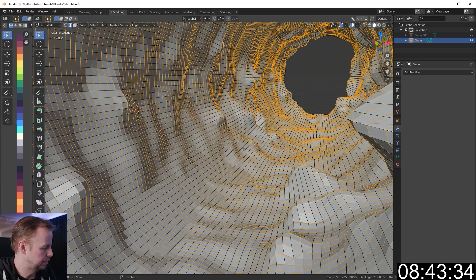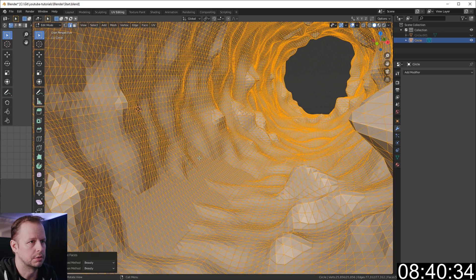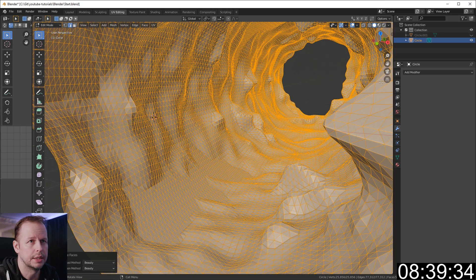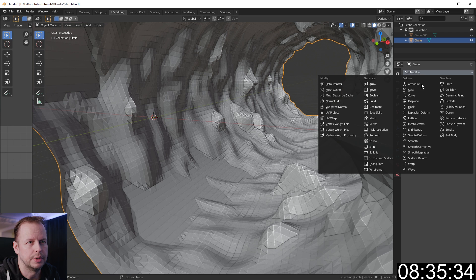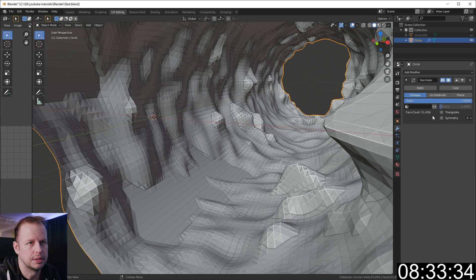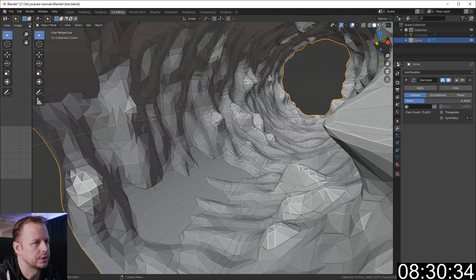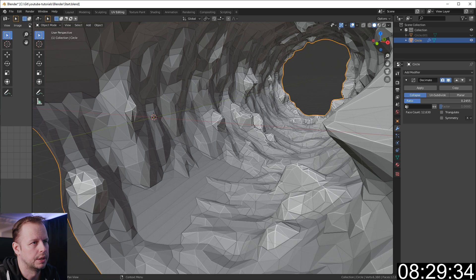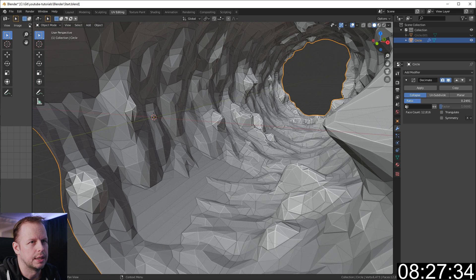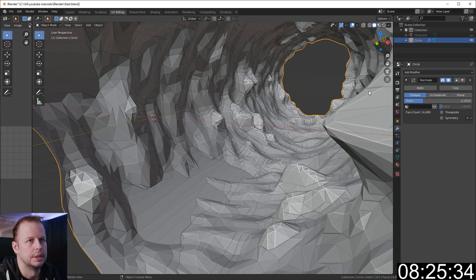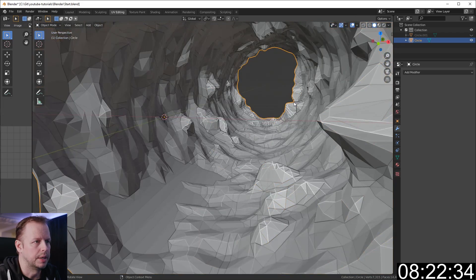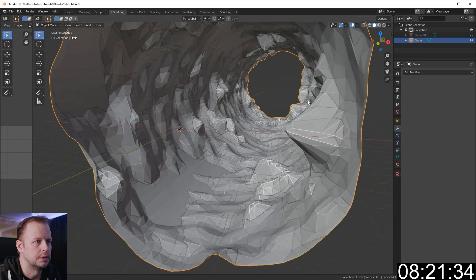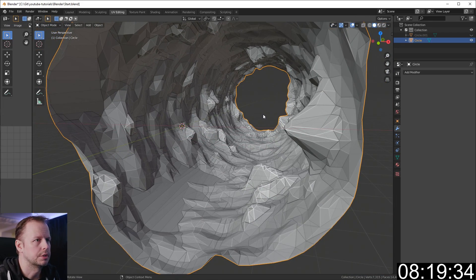Tab into edit mode, A first, control T to triangulate it. Tab out of edit mode and let's do a decimate to get a little bit more low polys back and some not so uniform. Maybe like that should do. Let's apply that one. So we've got our mountains there.